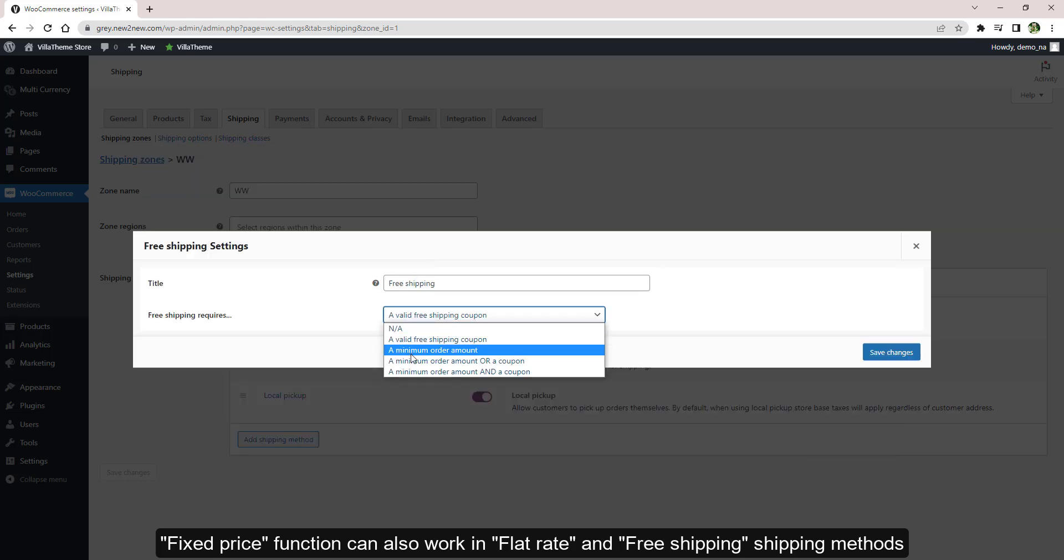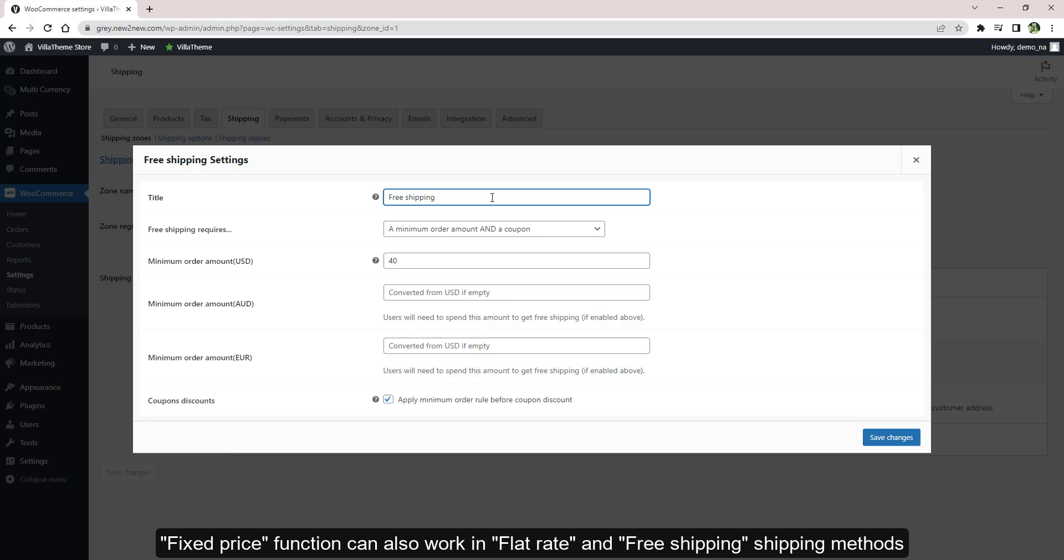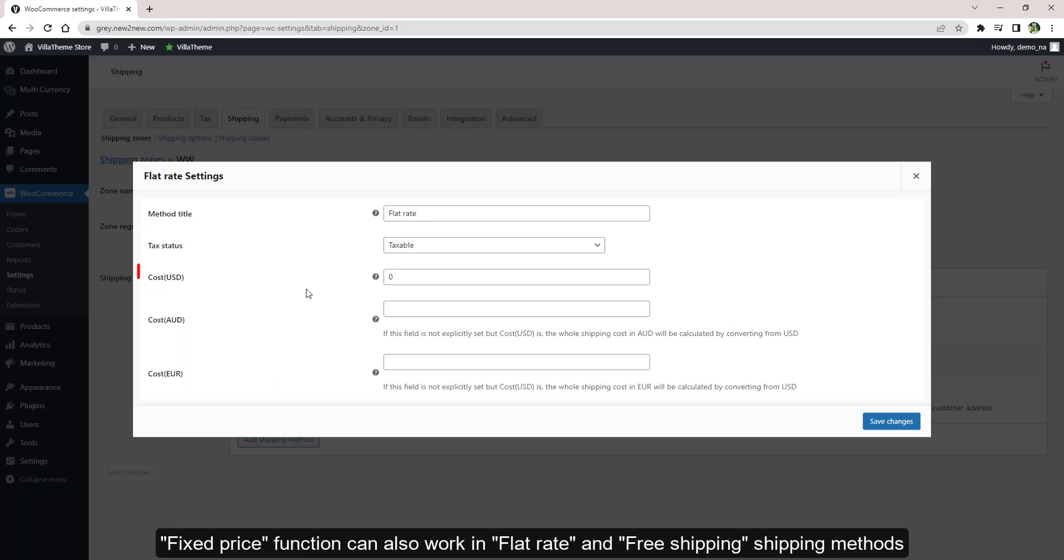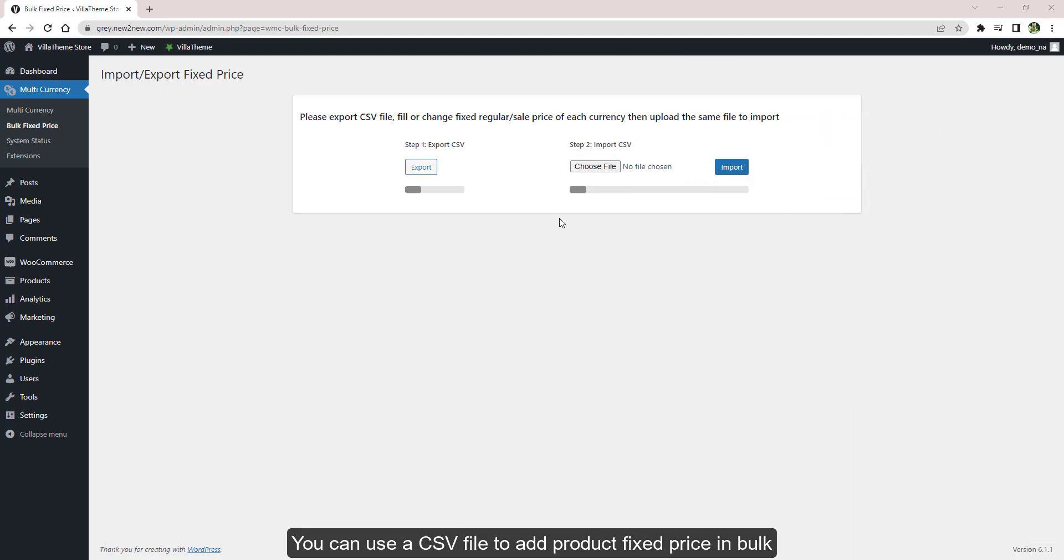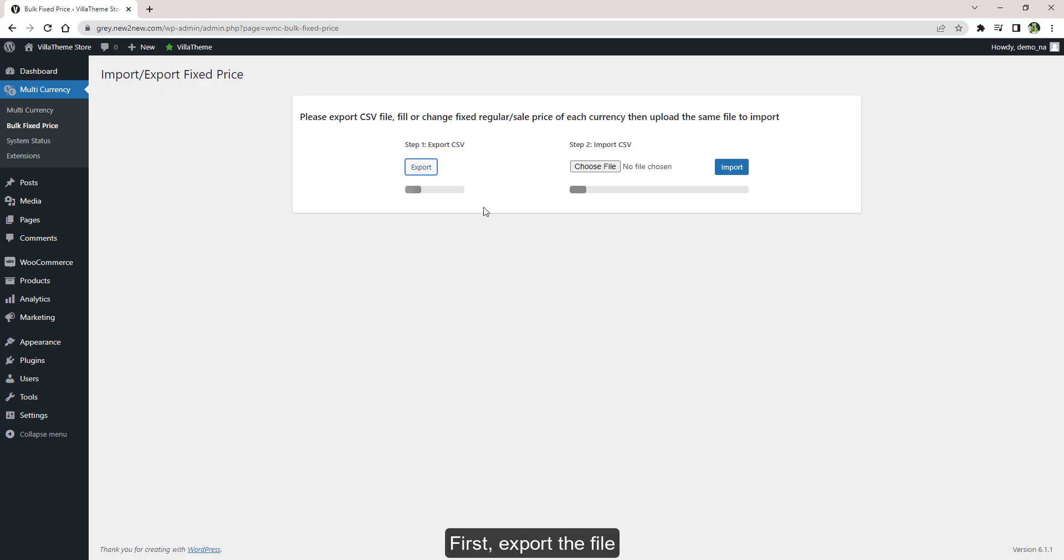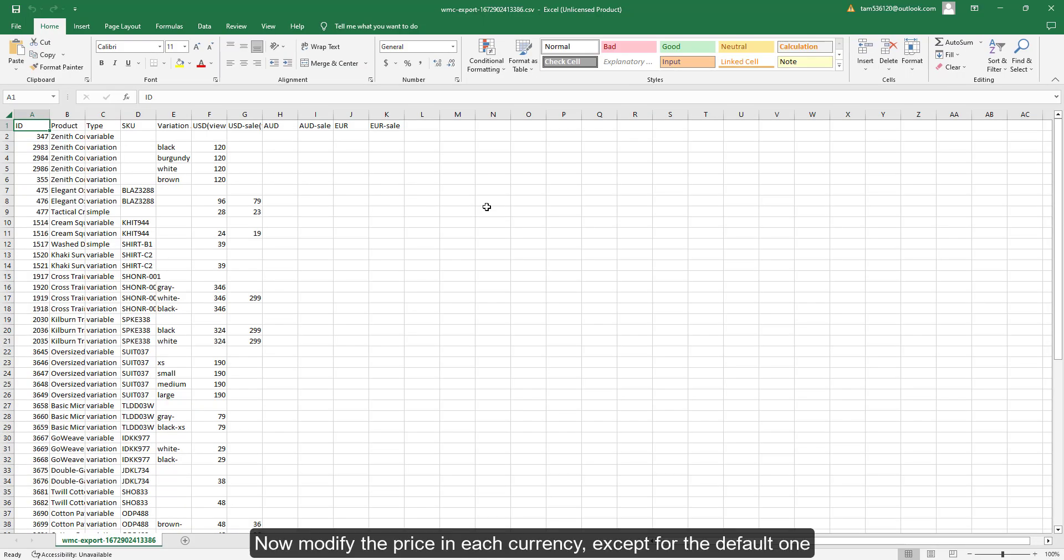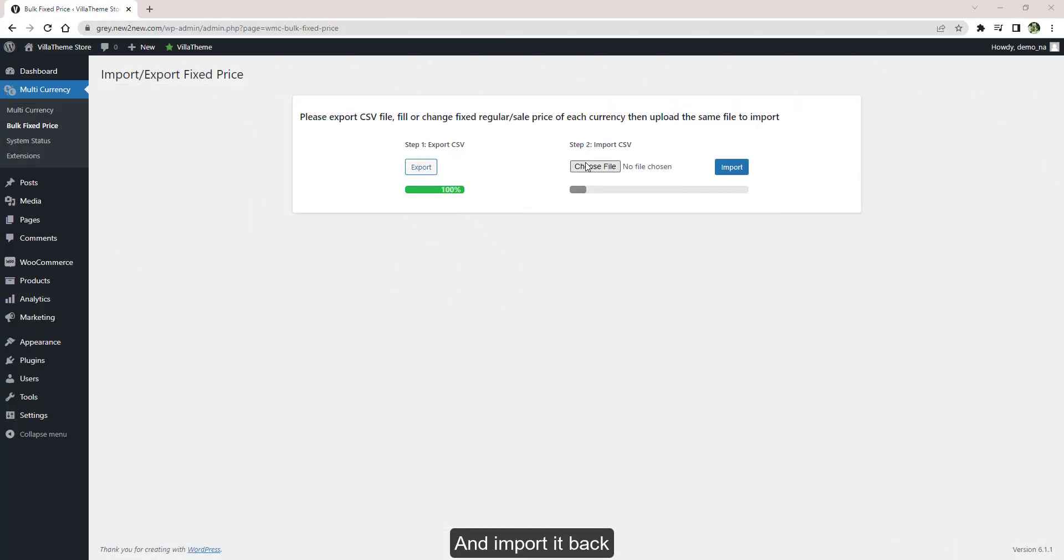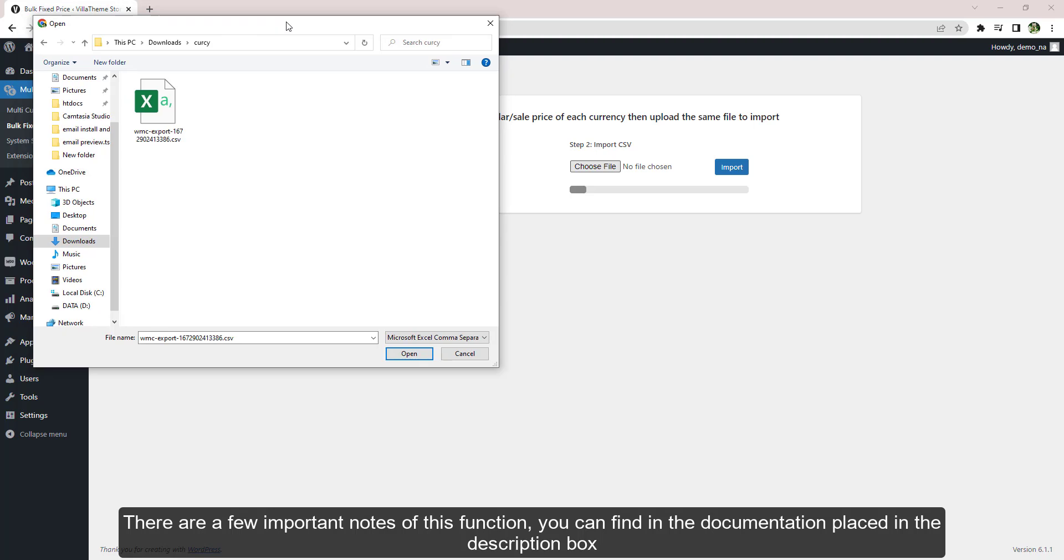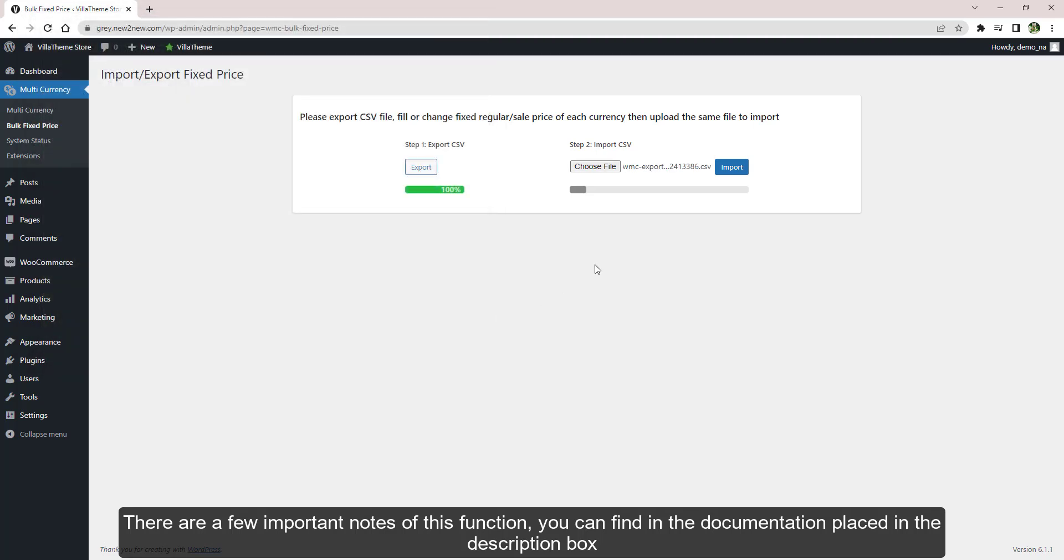You can use a CSV file to add product fixed price in bulk. First, export the file. Now modify the price in each currency except for the default one and import the file back. There are a few important notes of this function you can find in the documentation which is placed in the description box.